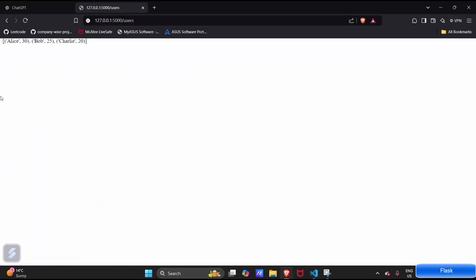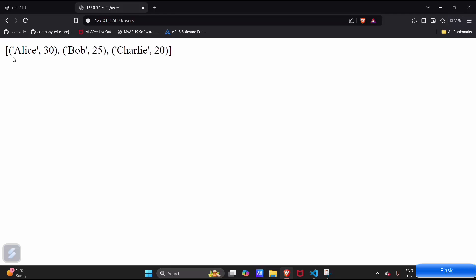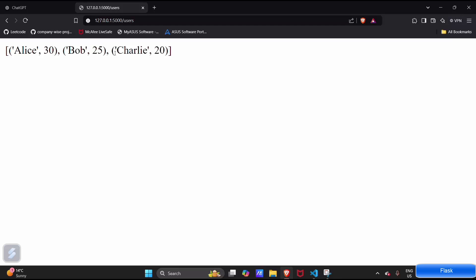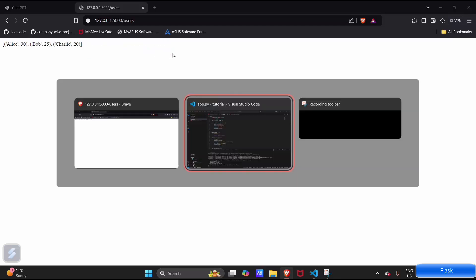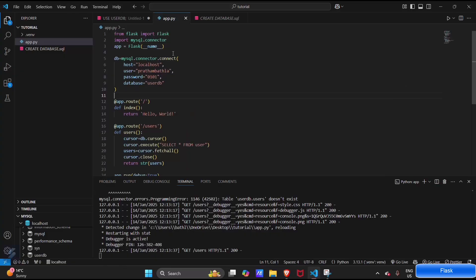Yes, this is our data: Alice with the age 30, Bob with the age 25, and Charlie with the age 20. This is the data which we have inserted earlier. So guys, that's all for this video. Hope you have enjoyed this one. Now let's see you next time.